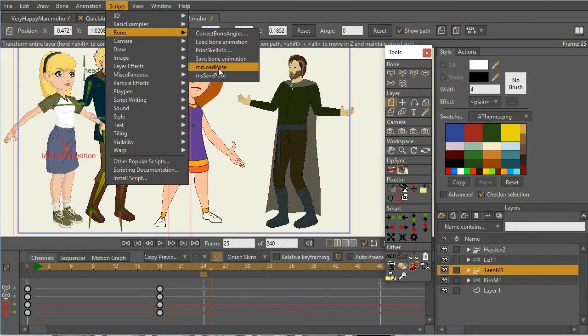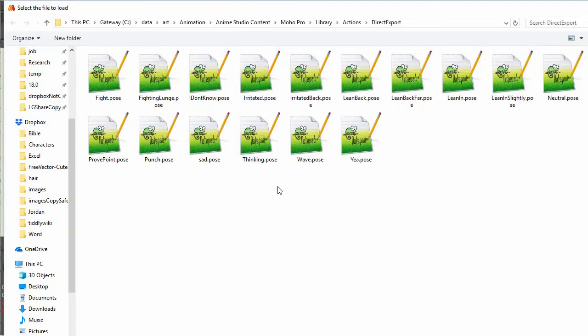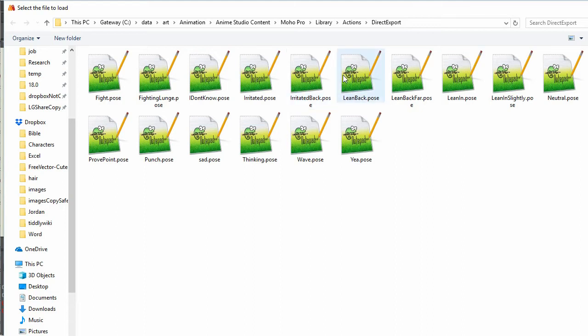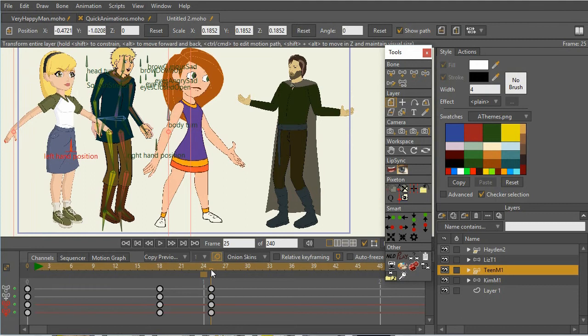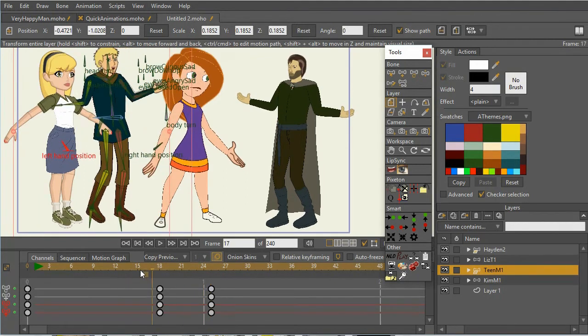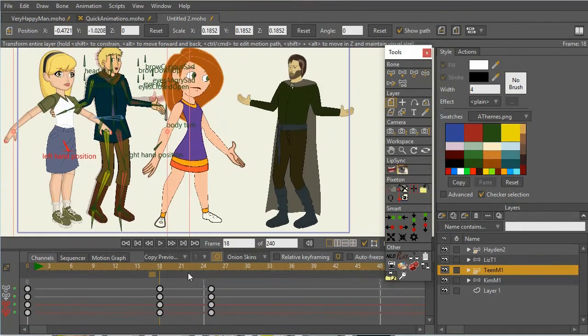And specifically, one of the things that's really helpful for is leaning in and leaning out. So I've got this irritated pose and irritated back, leaning back, leaning really far back, leaning in. So if we want to lean in here, you can see that he changes for the different poses.